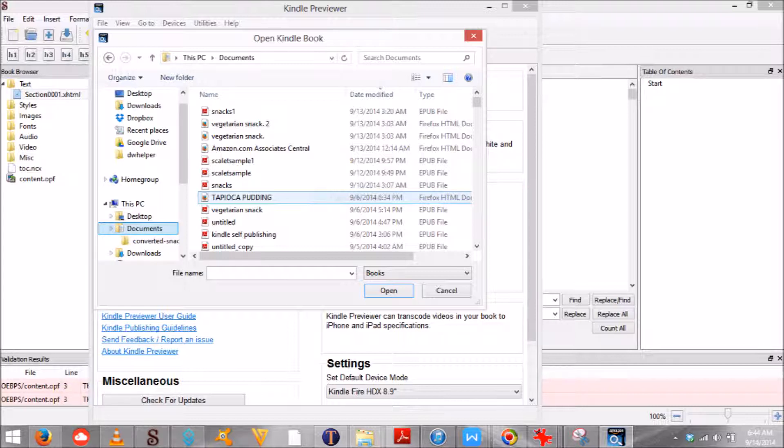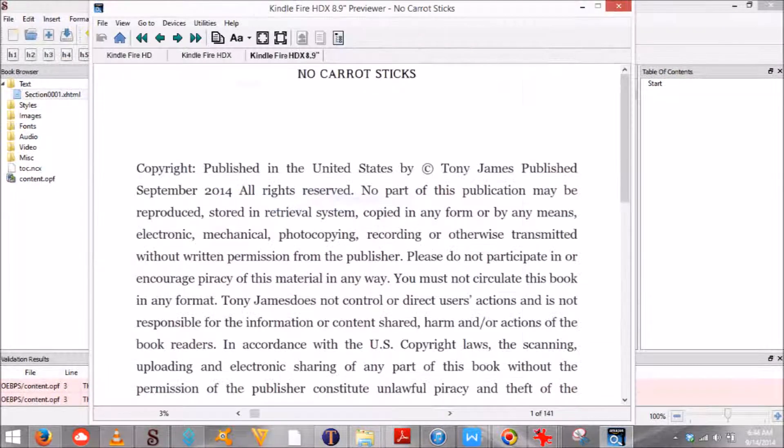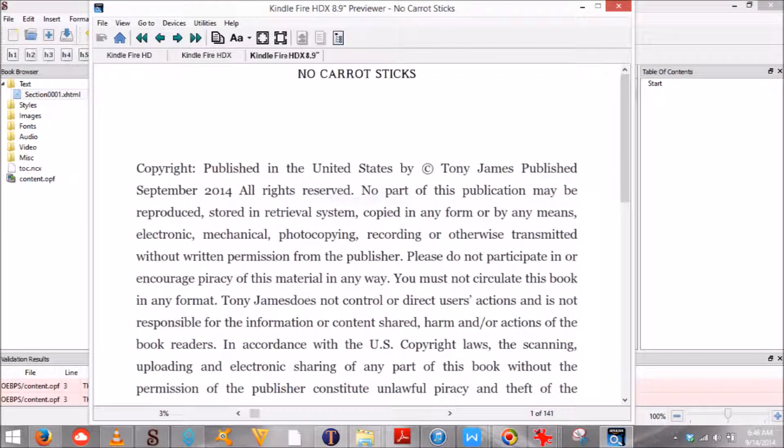When using the Previewer to review your book, there are several things to watch out for. Make sure that each chapter heading is on a separate page, table of contents is clickable, and formatting is correct.